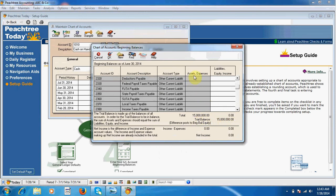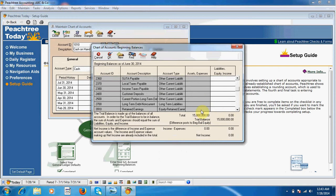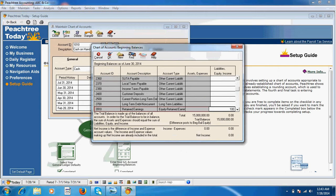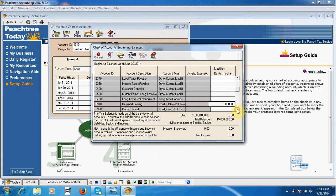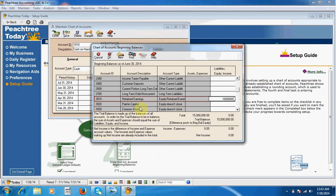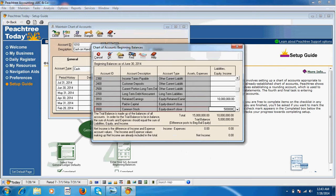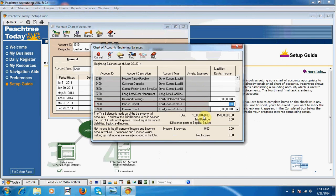I enter ten million in retained earnings and five million in common stock to equalize the amount. Our trial balance will show zero now. I click OK.